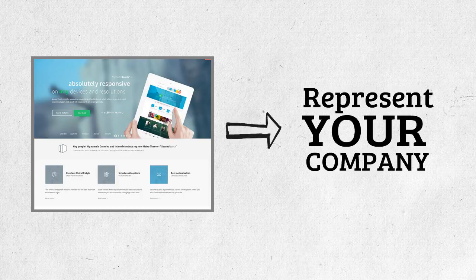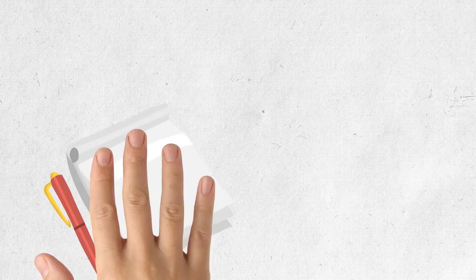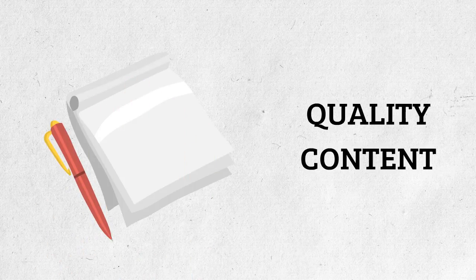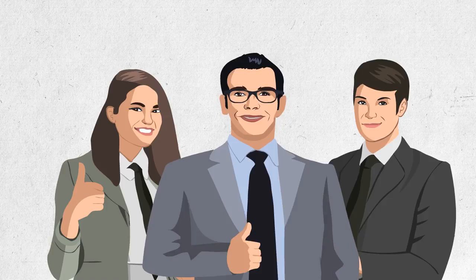Next, your website needs to have quality content that immediately communicates how you can solve your visitor's problems, wants, and needs.